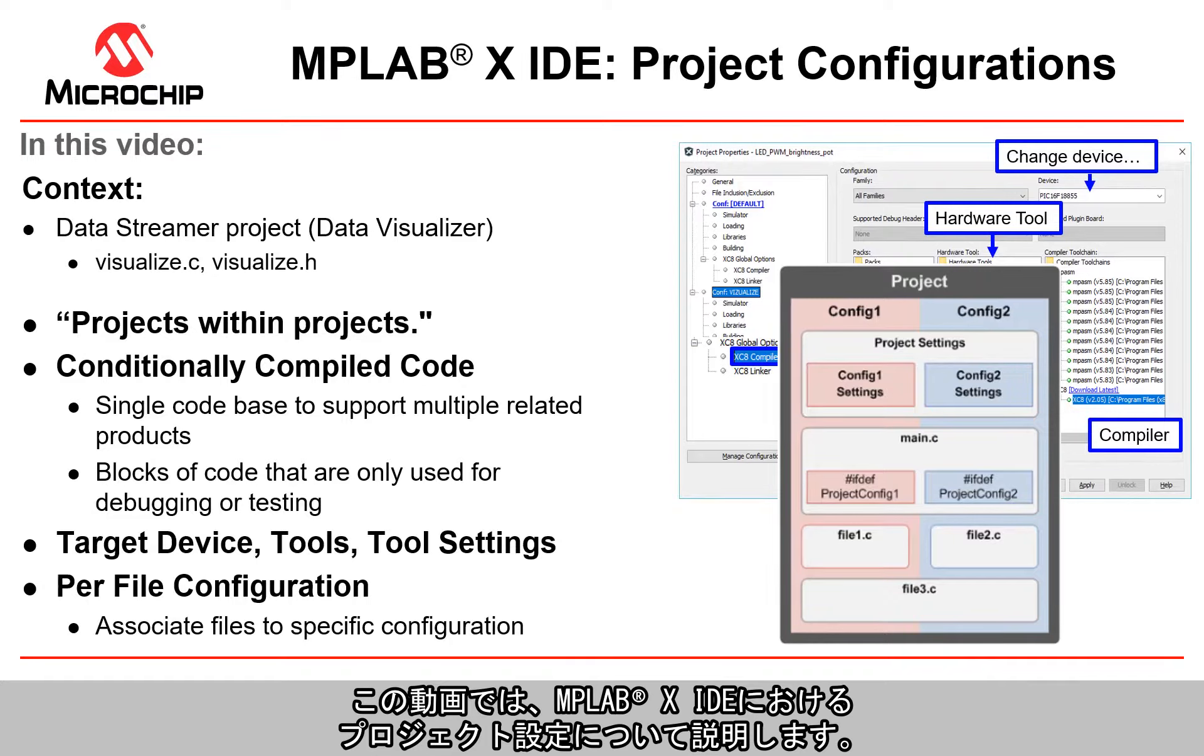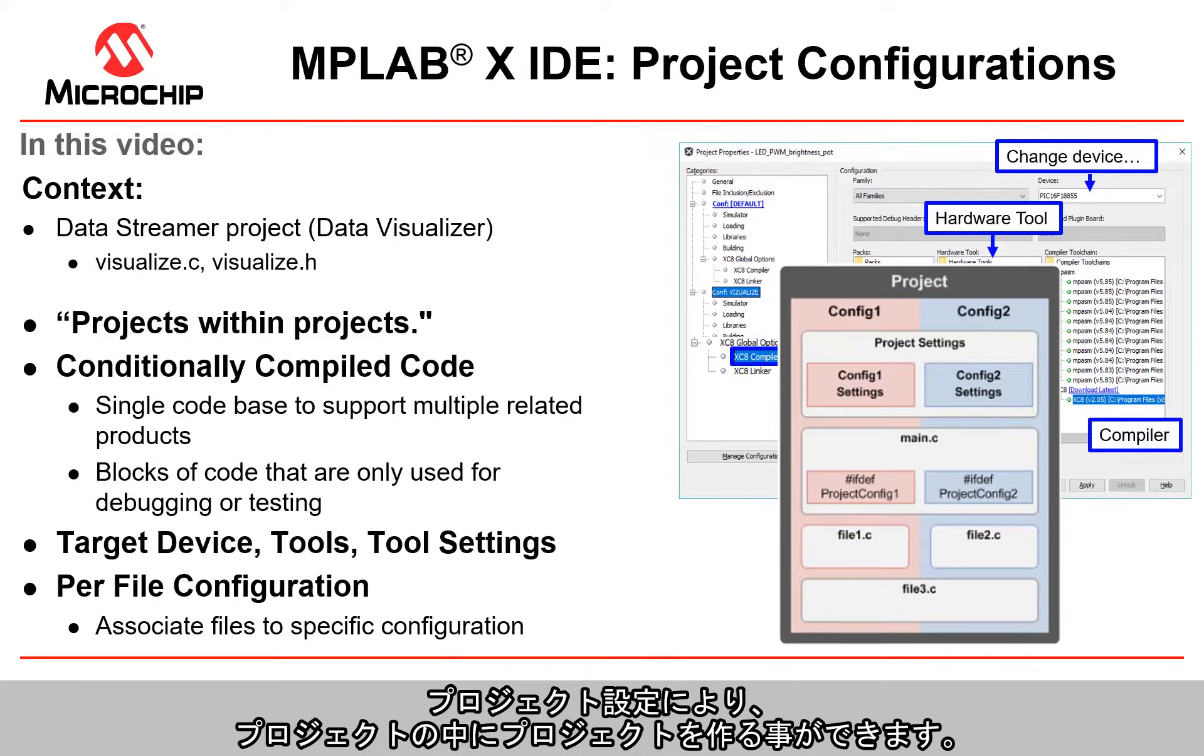In this video we're going to be exploring project configurations in MPLABX IDE. Project configurations enable you to do projects within projects essentially.